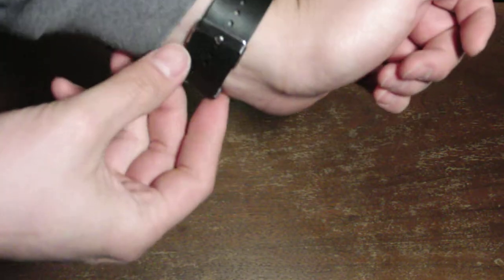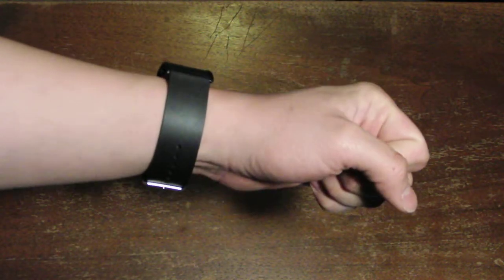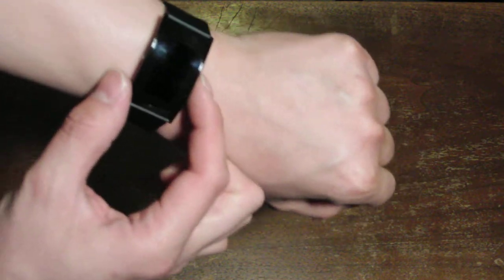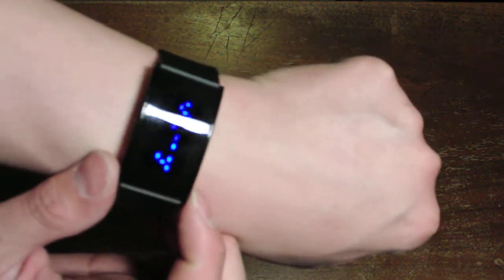Now you see I used the third hole and I still have two holes left and I got a big wrist. And there you go. Very sleek, very badass, and like I said push the button and there's the time.